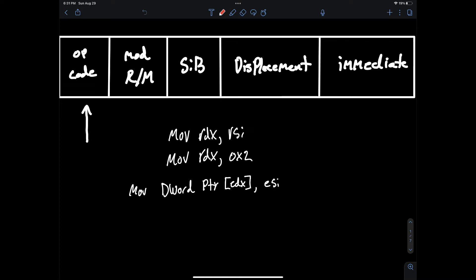For example am I moving this data from a register to another register? Am I moving immediate data into a register or am I moving some registers value to be contained at some memory address?